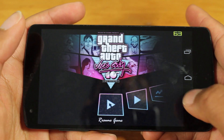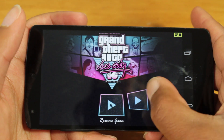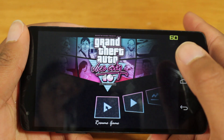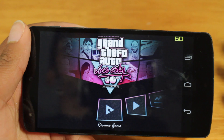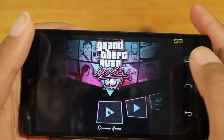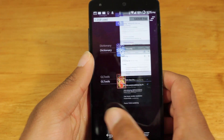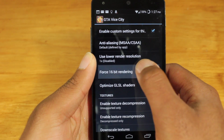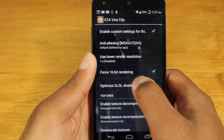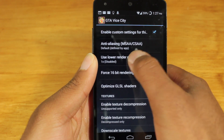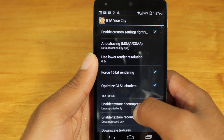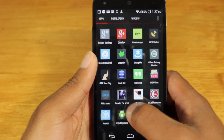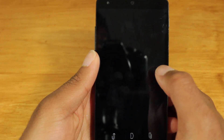So now let's actually go back and try increasing the performance of this game. Of course, the obvious thing to do would be to lower all the graphic details, but what if I don't want to do that? What if I want to do it through GLTools? There is a way. What I'm going to do is first make sure GTA Vice City is closed out of memory, then open up GLTools. I'm going to enable force 16-bit rendering, optimize GL shaders, and lower the render resolution to 0.5. Everything else I'm going to keep the same — I'm not really going to touch the textures. So now let's open up GTA Vice City and see what we get.